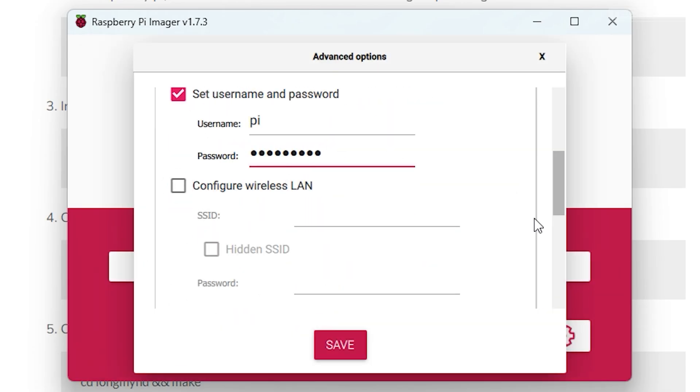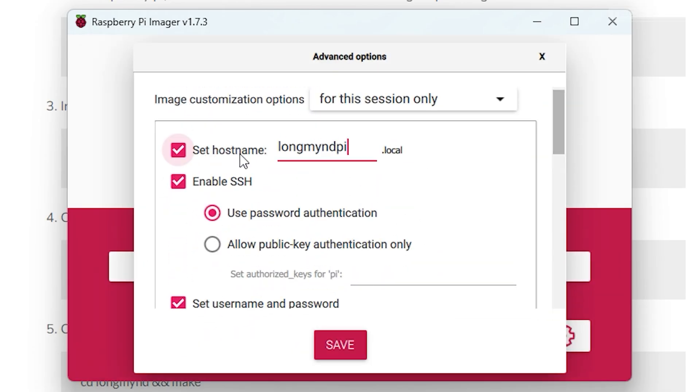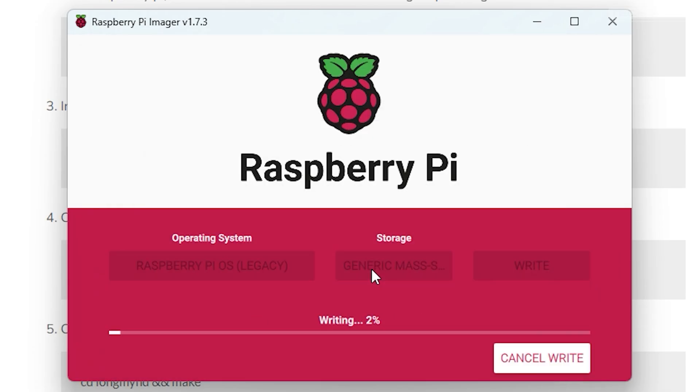First off, we need to download a specific Raspberry Pi OS image and then write this to the SD card.